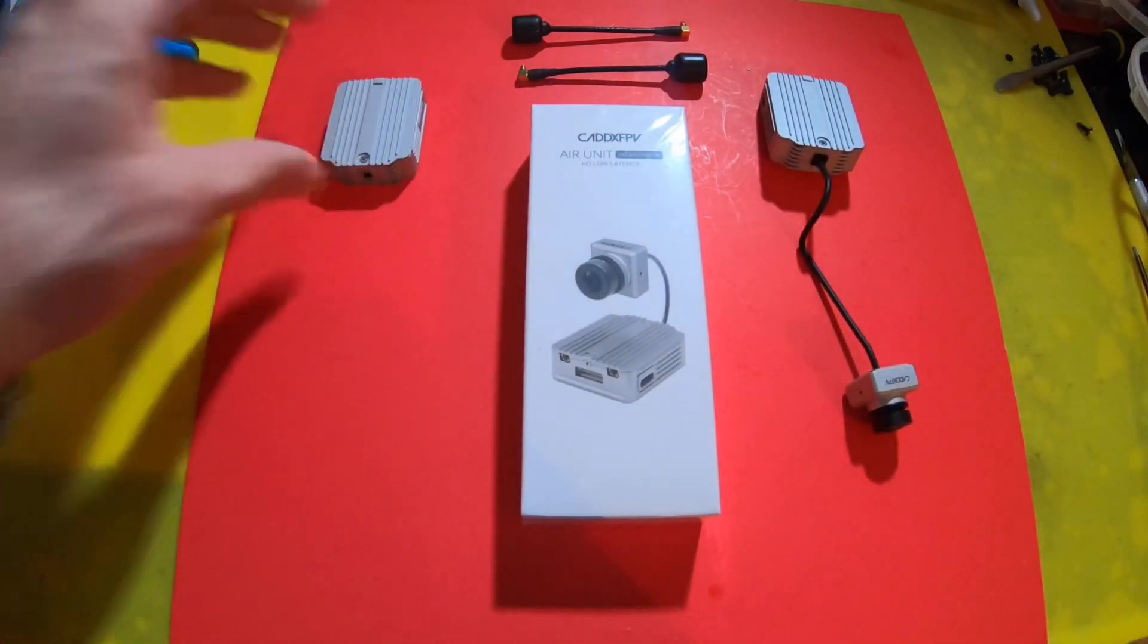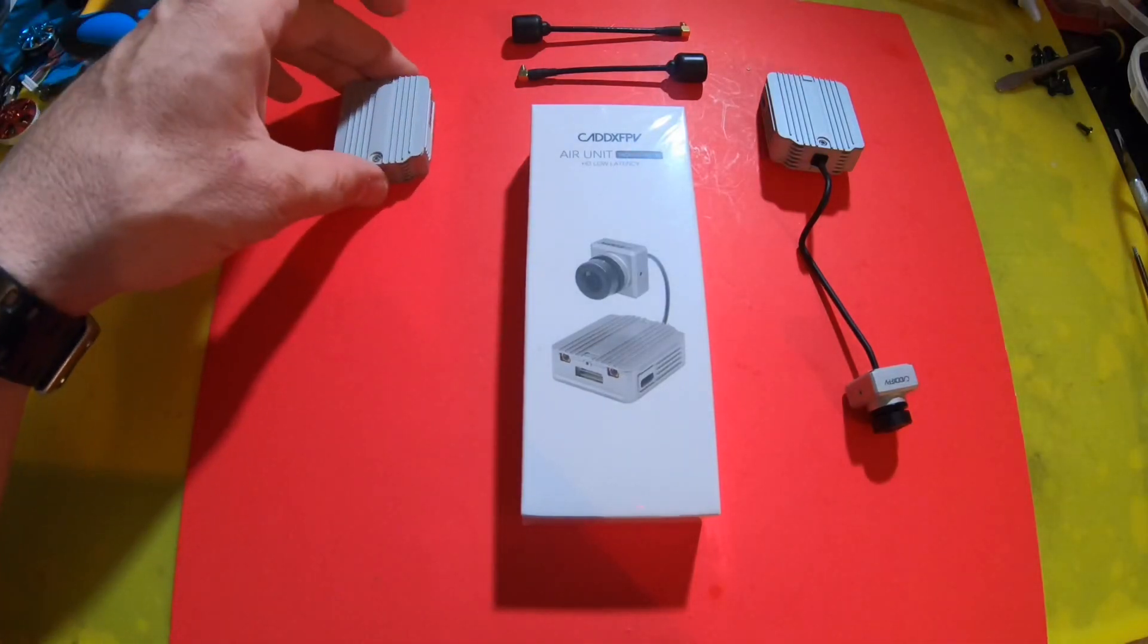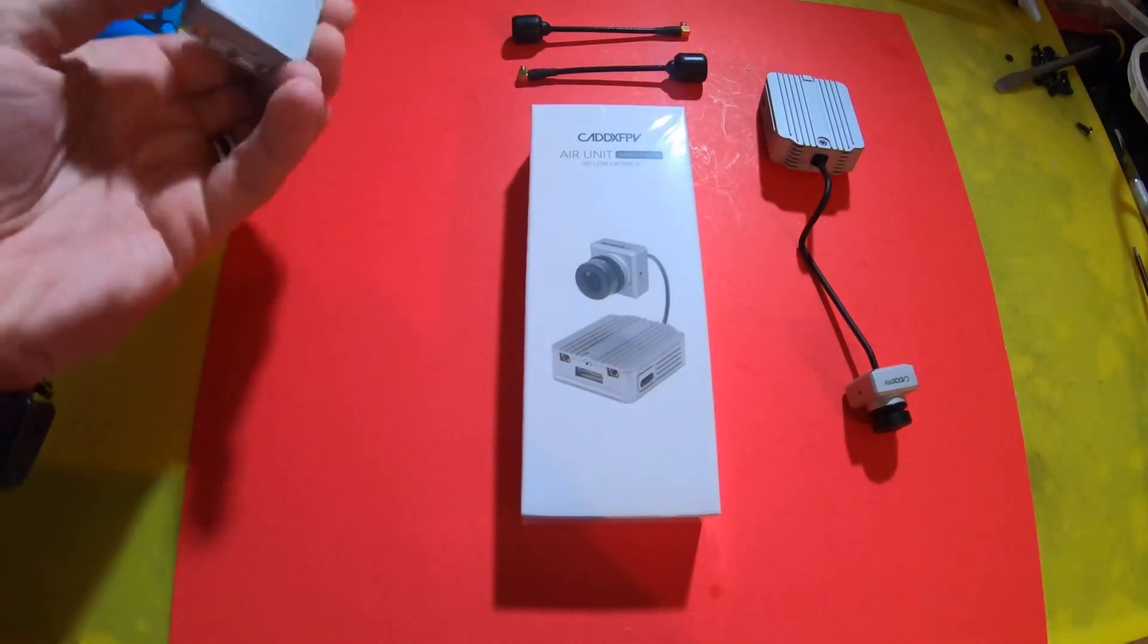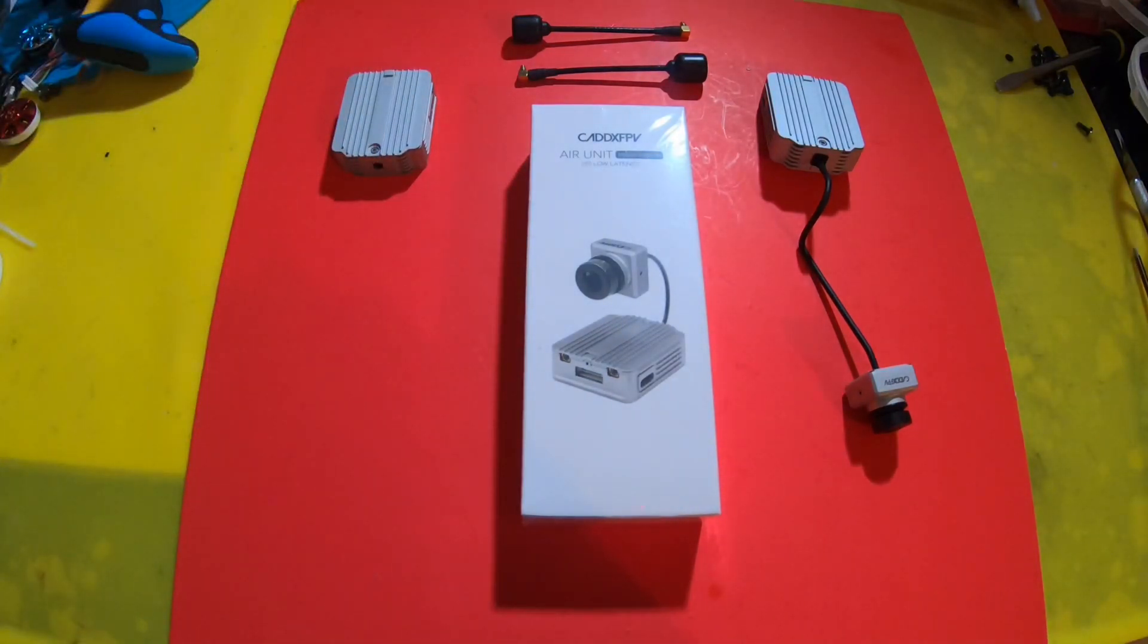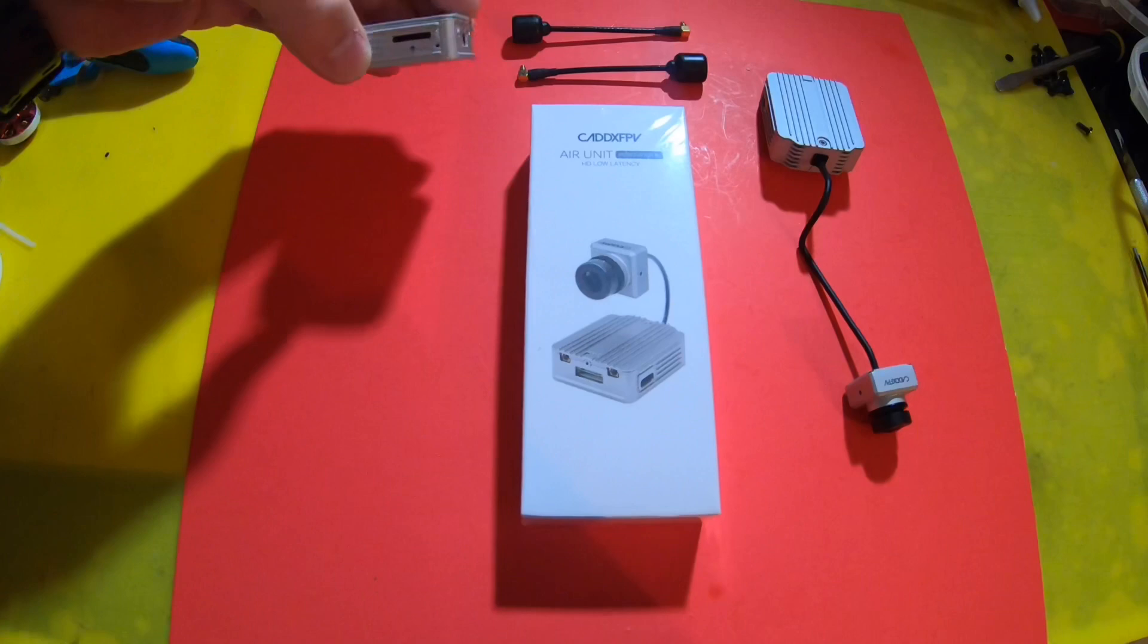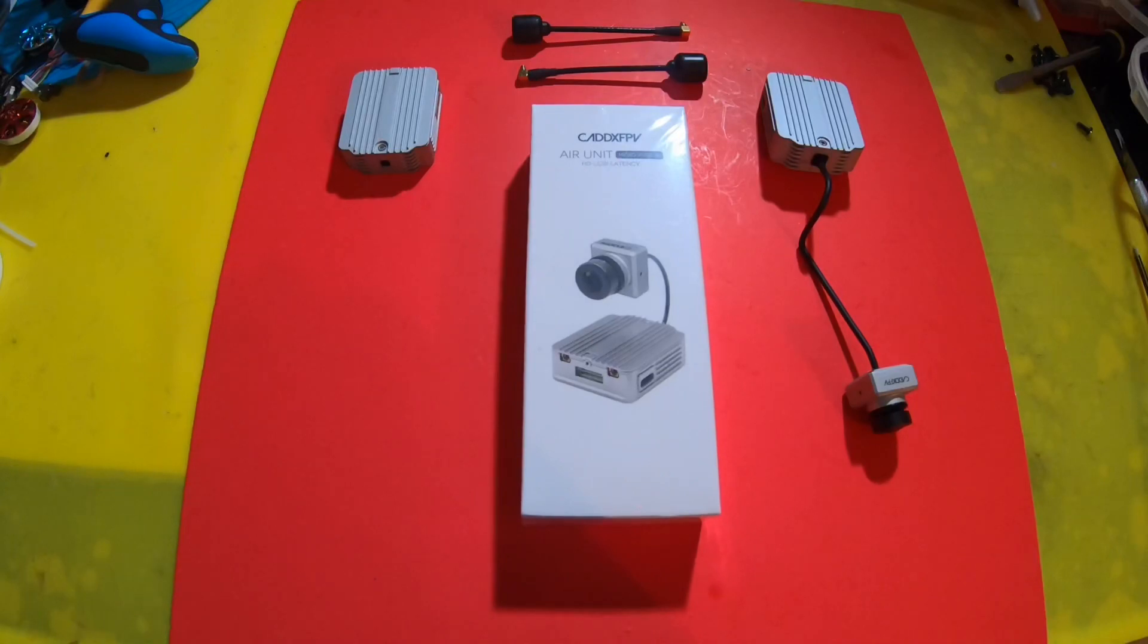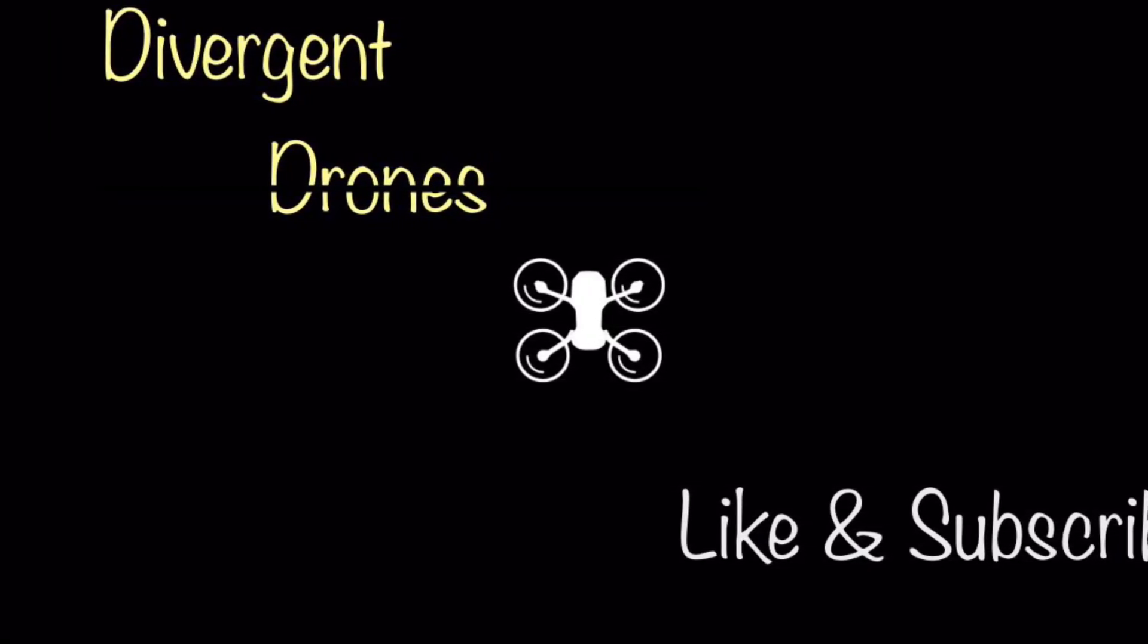And maybe eventually when old stock of air units runs out, we'll have a new air unit or Caddx version air unit. But as of right now, I think we're still getting old stock of DJI air units, which is fine, as long as they uphold their promise of trying to keep up with the firmware update and fixing this DVR issue that we have. All right, that's the teardown. It is not only similar, it is the exact same thing. And don't forget to like and subscribe.